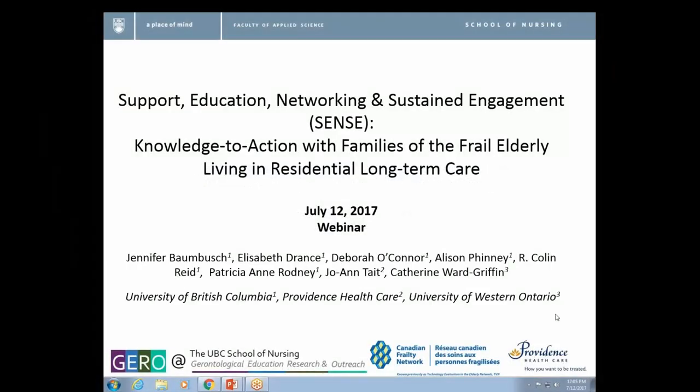Hi everyone, welcome to the webinar. I hope you can all hear me because I just turned the audio on. If you can't hear me, please shoot me a note through the system. I'd like to thank everybody for attending today, those who are here in person and also the people online.